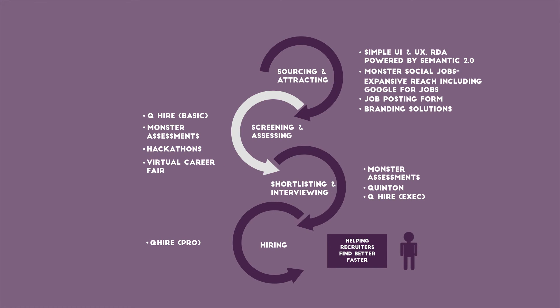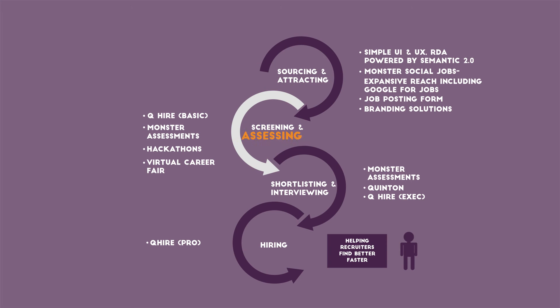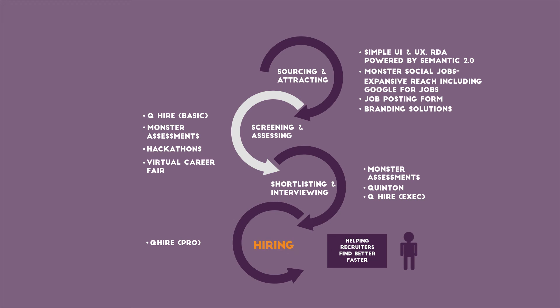When you bring these together in your recruitment process, then you embrace new-age technology in your sourcing, attracting, screening, assessing, shortlisting, interviewing, and finally, hiring the right candidate.